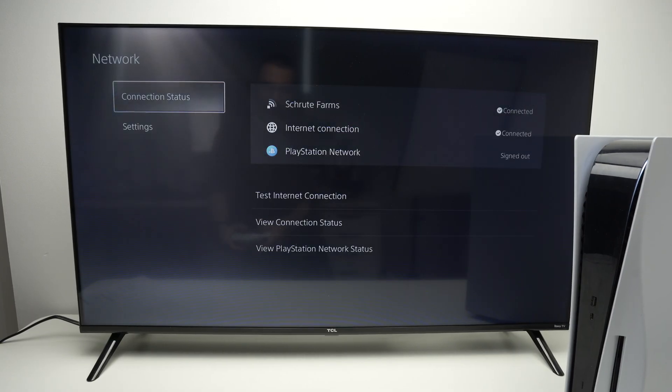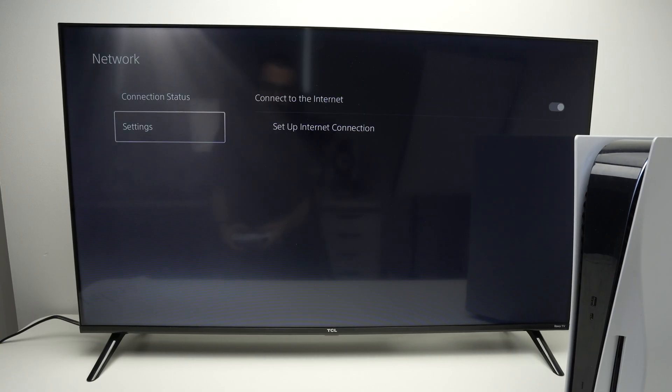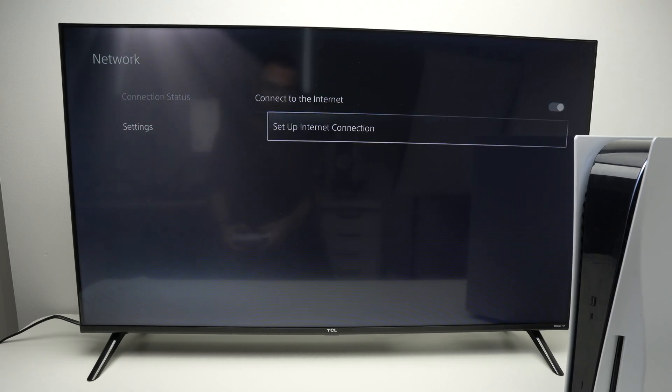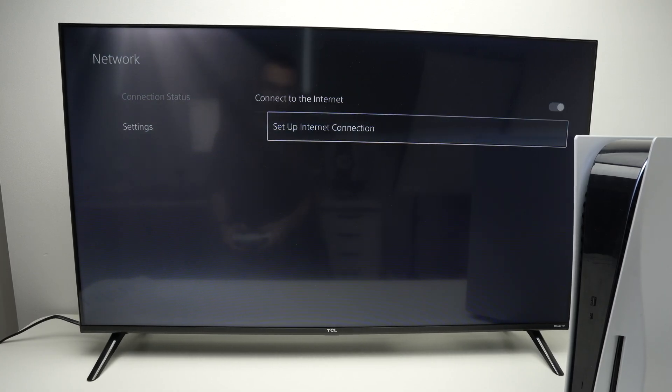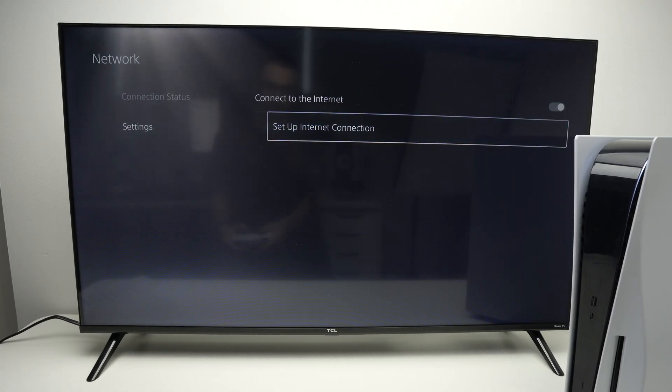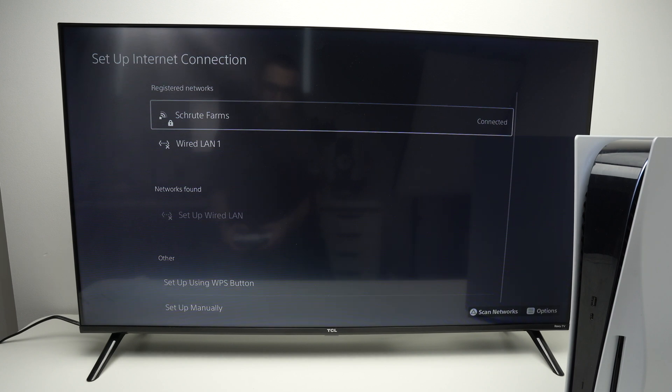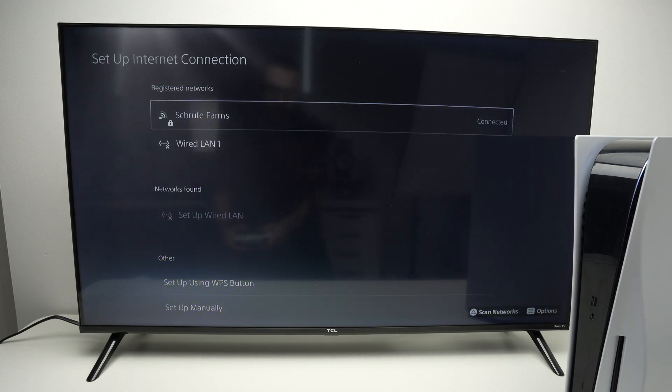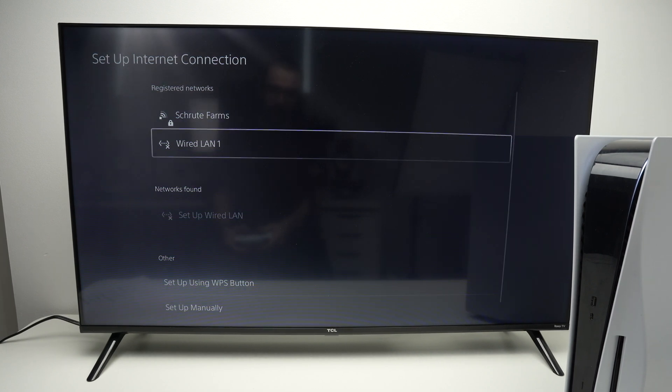From here, select Settings, then Set Up Internet Connection. This will only work if you're connecting using a wire.